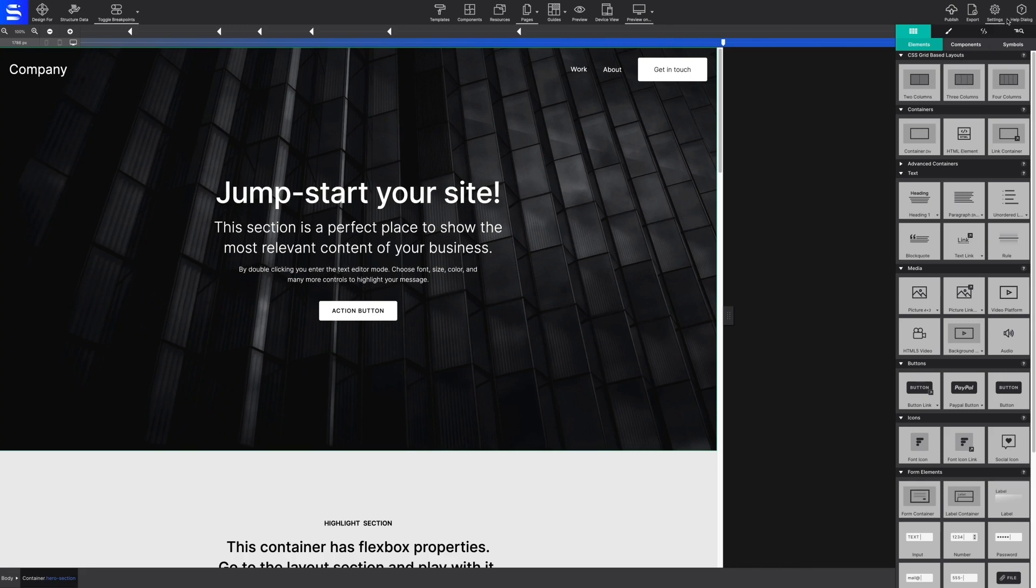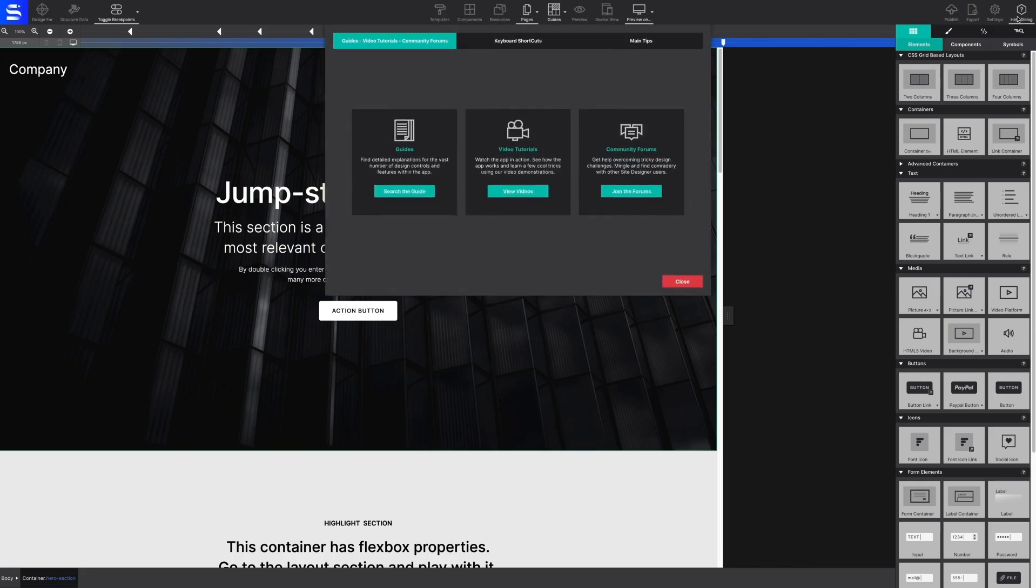The last toolbar option is the Help dialog. Here you can quickly access the user guide, tutorials, or mingle with other coffee cuppers within the forum.